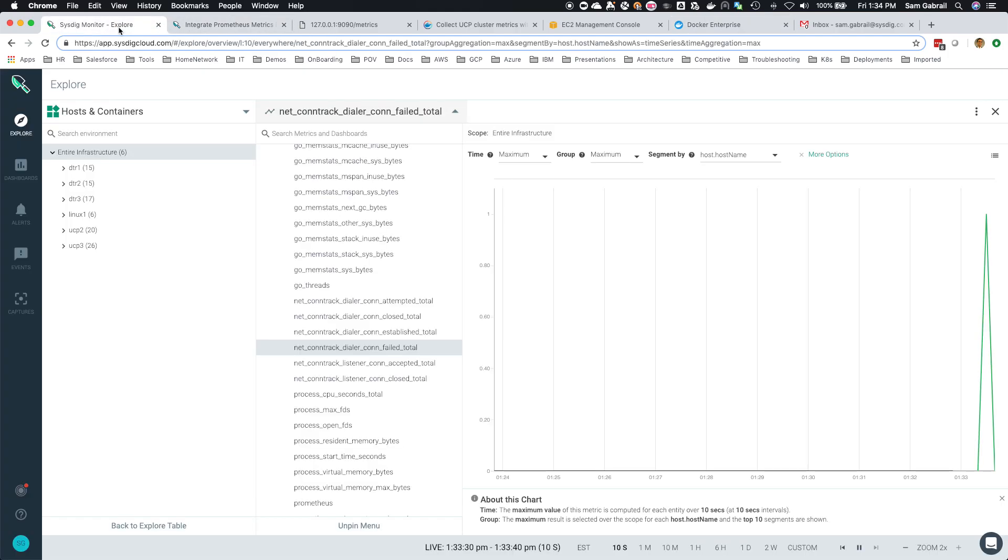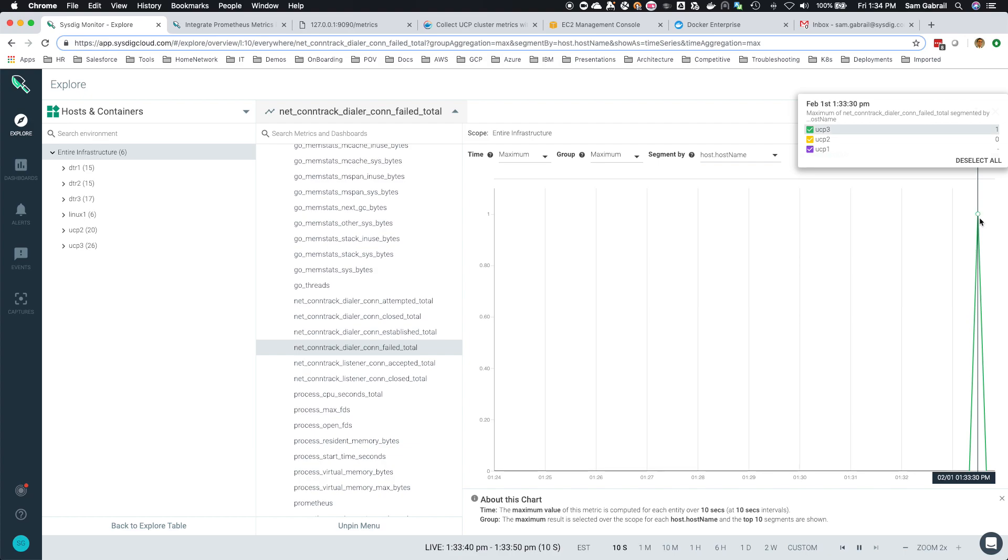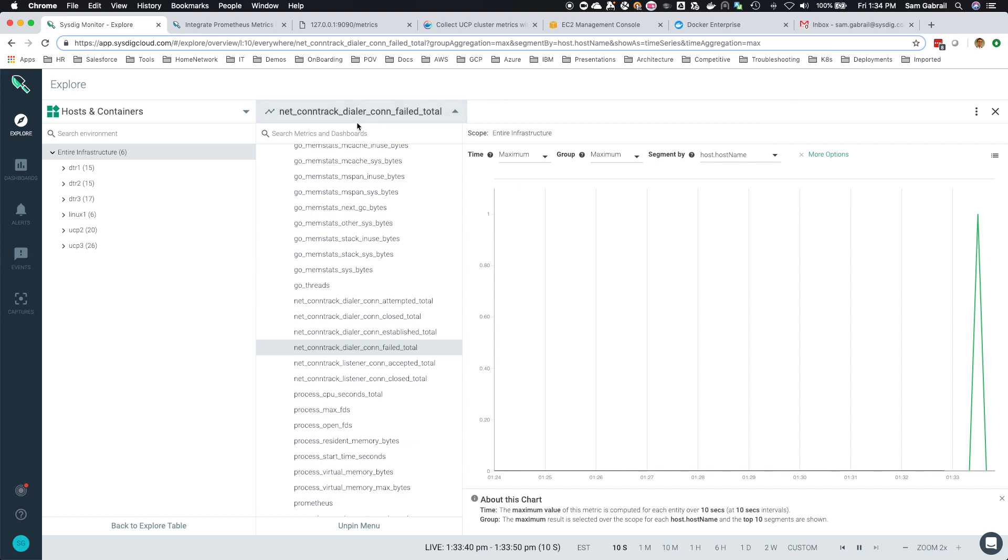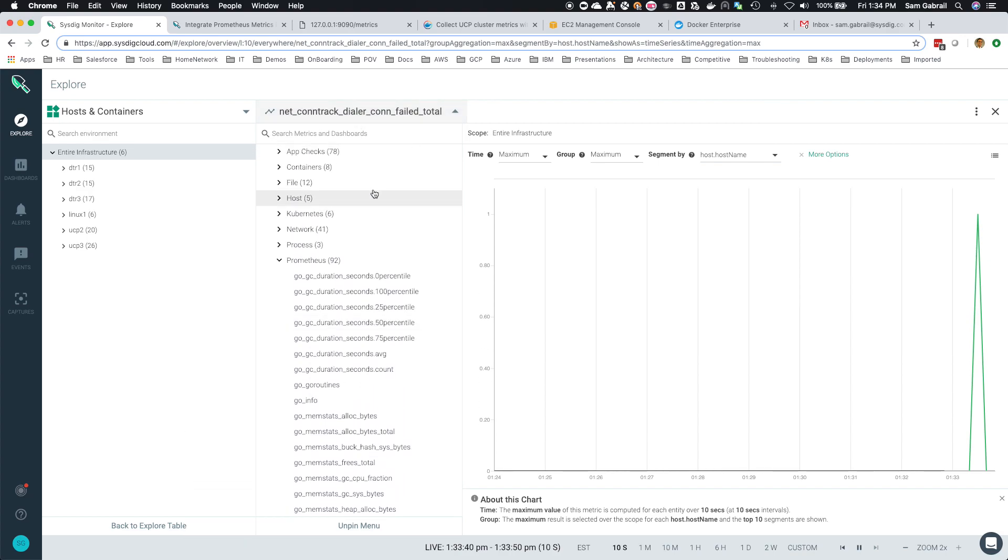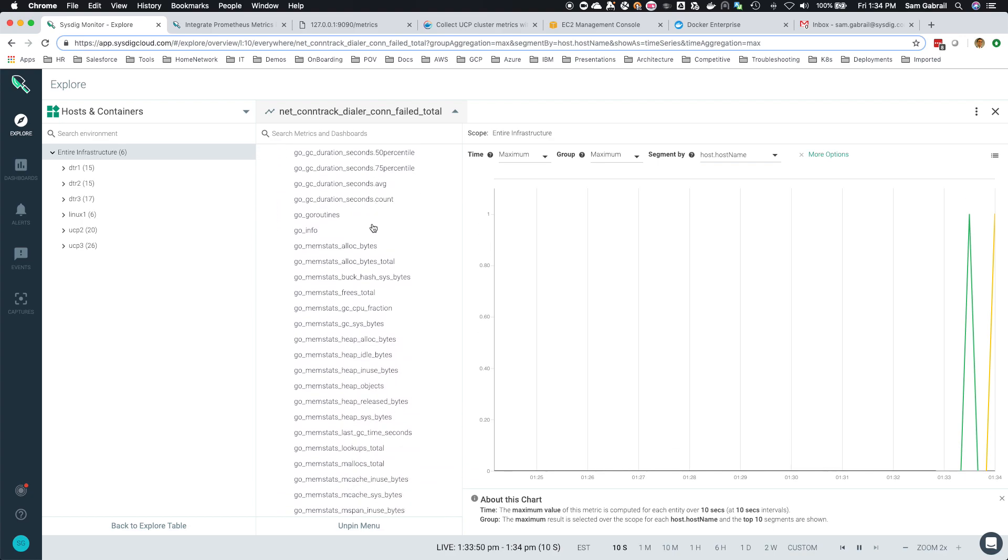Our explore window, oh there we go. We started to see an error here. What's going on here is we have Prometheus metrics that are gathered.